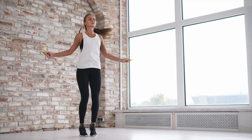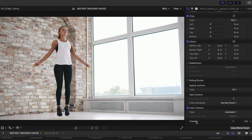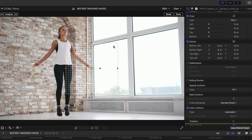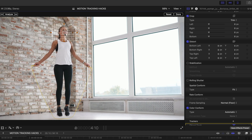Let's start with a shot of a woman jumping rope. Select the clip in the timeline, head to the Inspector, and scroll down to the Trackers section. Hit the plus sign and you get a wireframe in your viewer. I'm going to add text that moves with her body as she jumps, so I'll track something on her body — starting with her face. Move, resize, and reposition the wireframe so it's tight on her face. Make sure the area you're tracking is identifiable to Final Cut, and keep the track as tight as possible so it doesn't get confused by background elements like bricks.